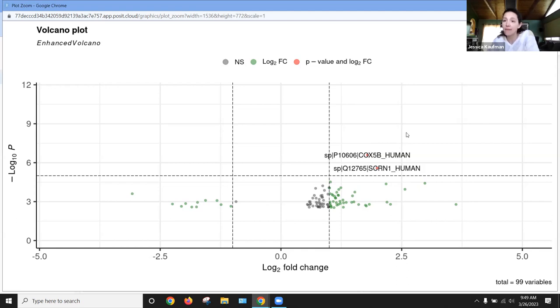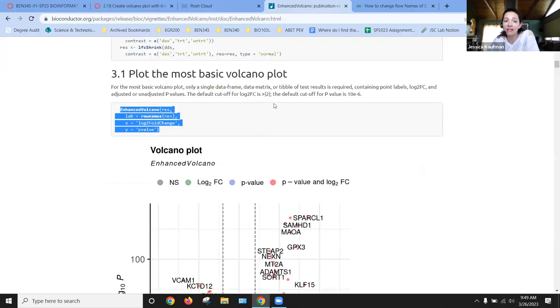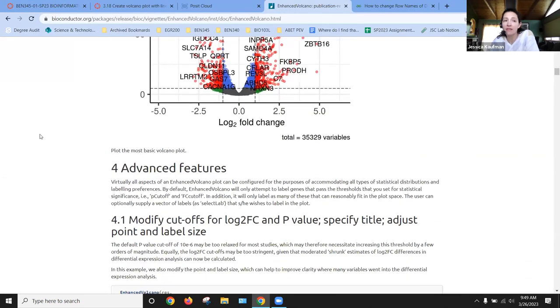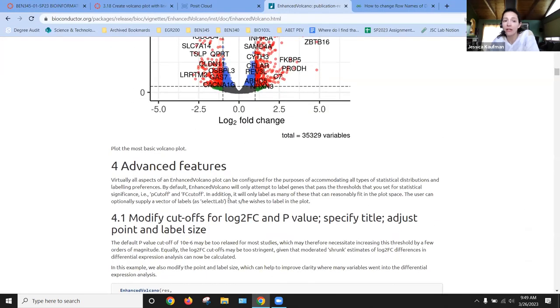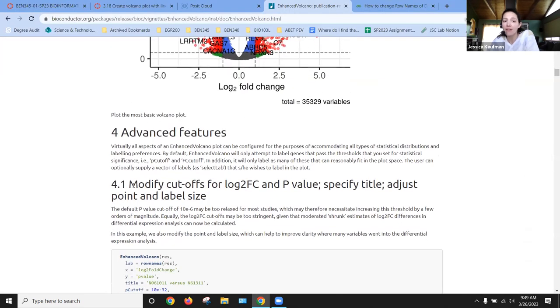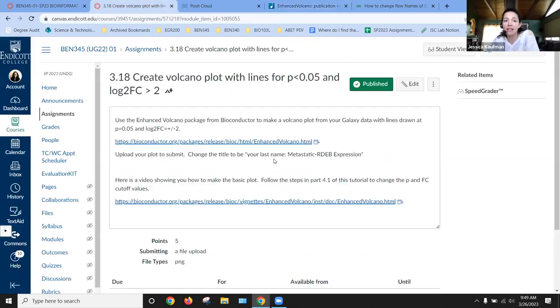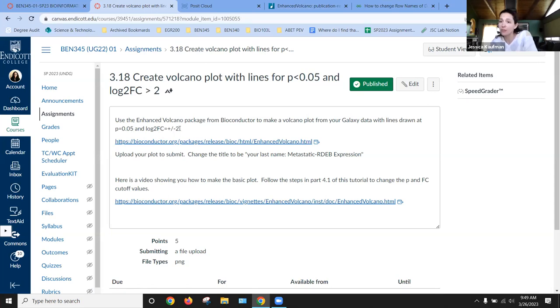To finish this assignment, you're going to go to the next part of the tutorial and modify the cutoffs for log2 fold change and p-value. So in the assignment, I ask you to change them to be p-value is 0.05 and log2 fold change is plus or minus two.